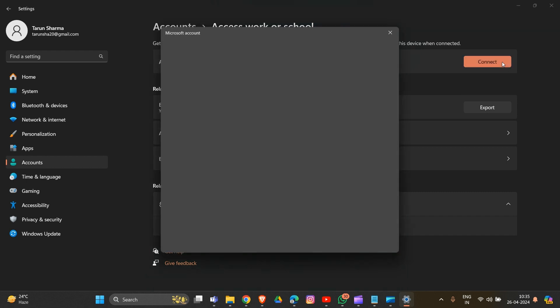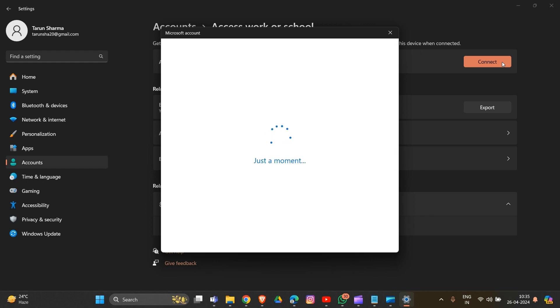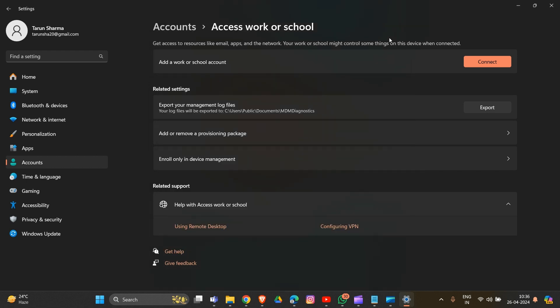Try one or two attempts, then click the Connect button and select the Join this device to a local Active Directory domain link. Type in the domain name given by your network administrator when prompted. On the Add an Account page, click the Skip button, then restart your PC when instructed and log in using the new account name.